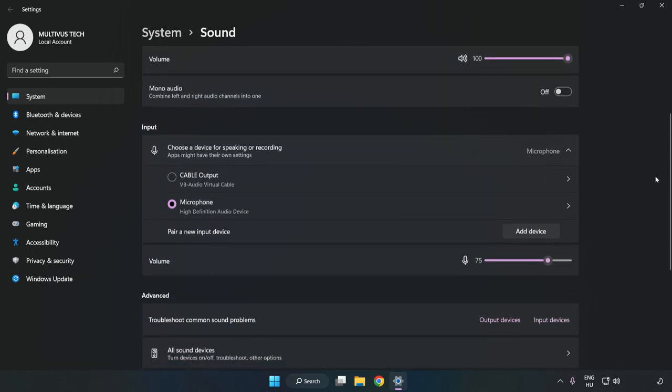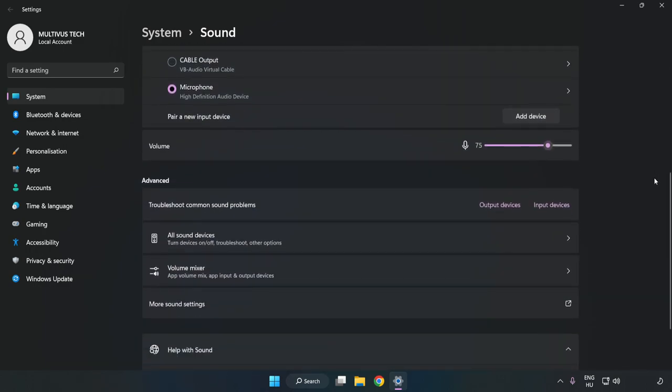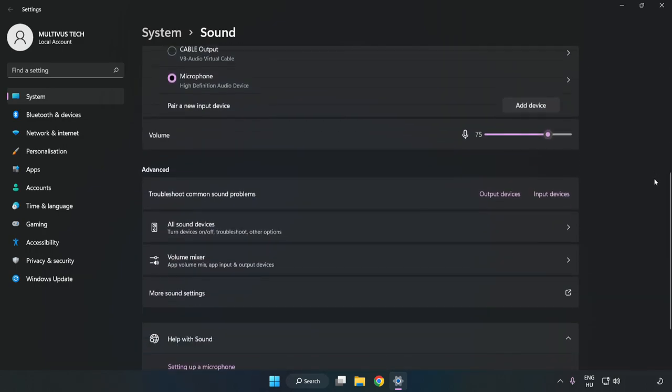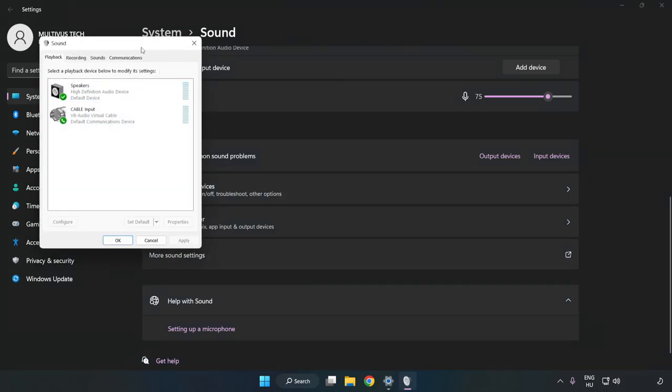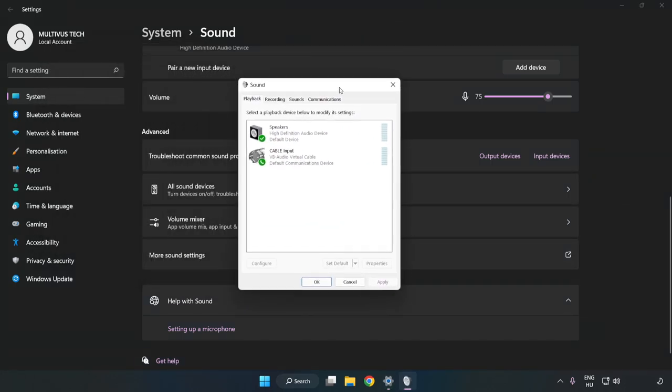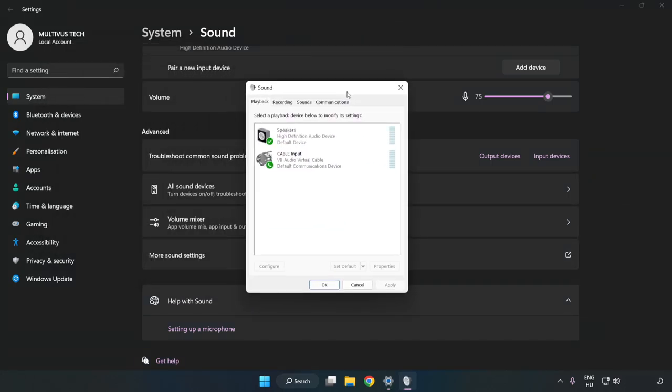Scroll down and click More Sound Settings. Disable any audio devices that are not being used.